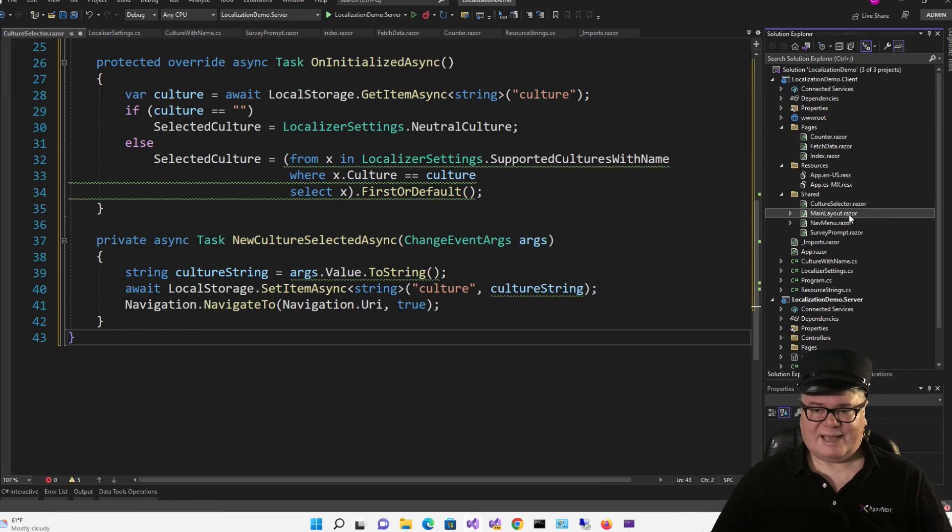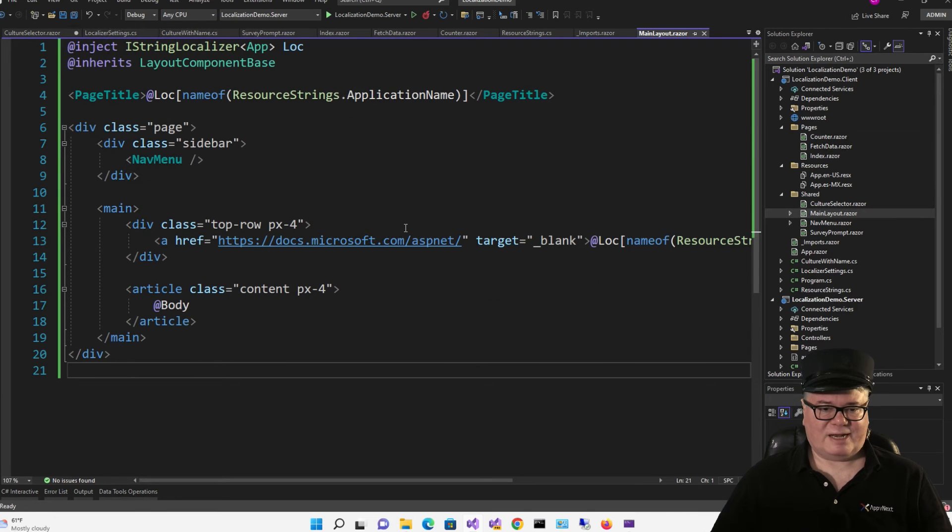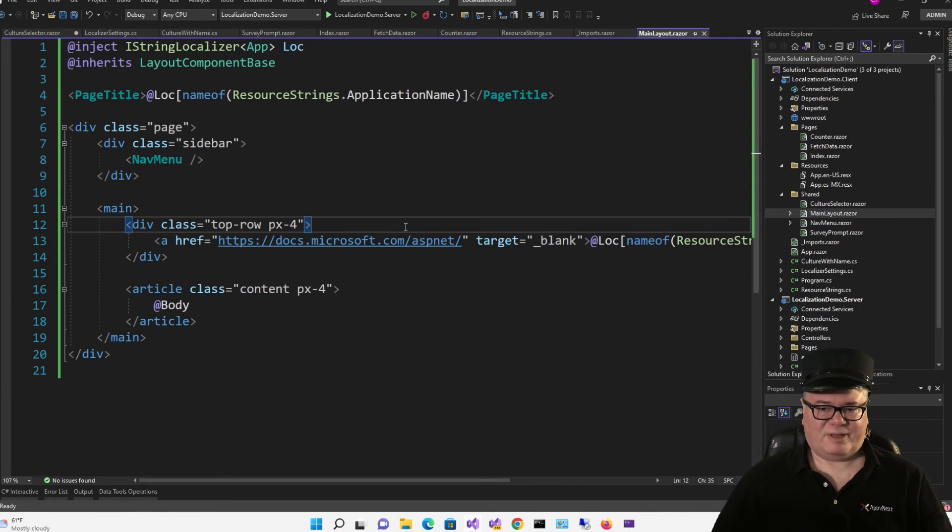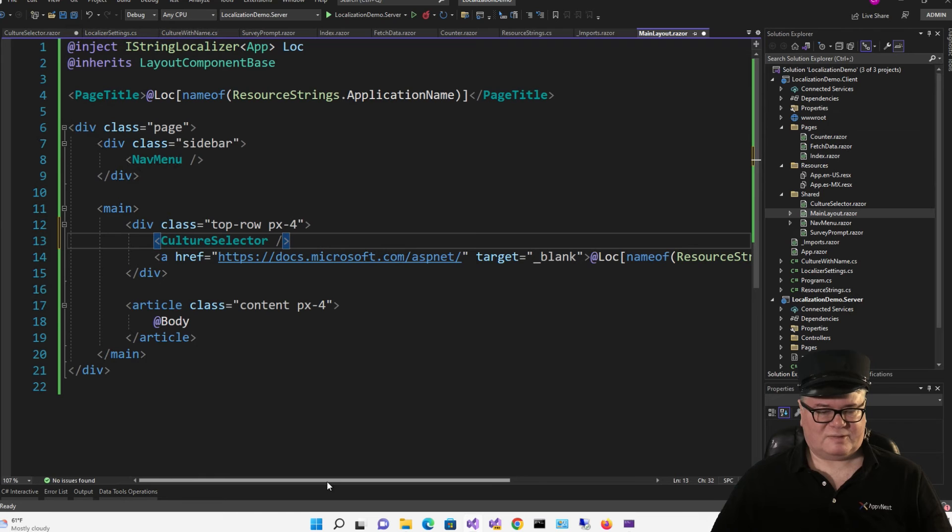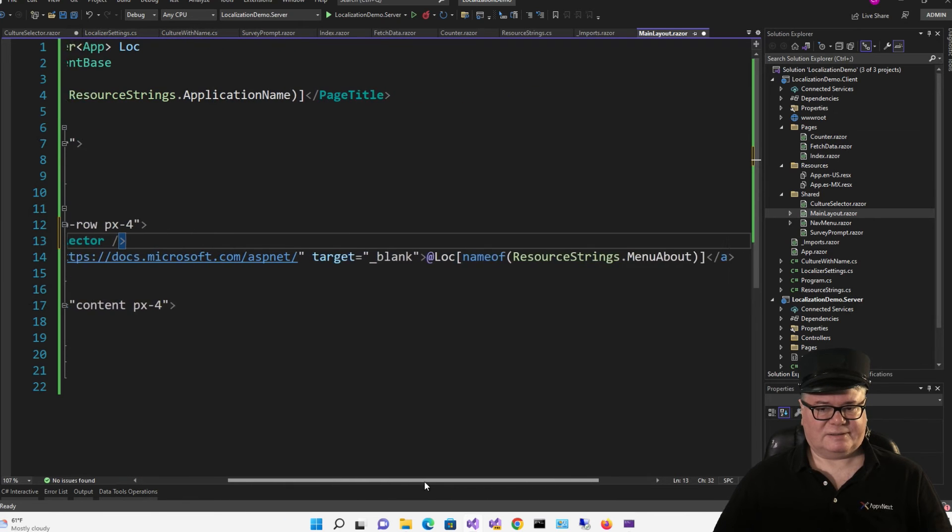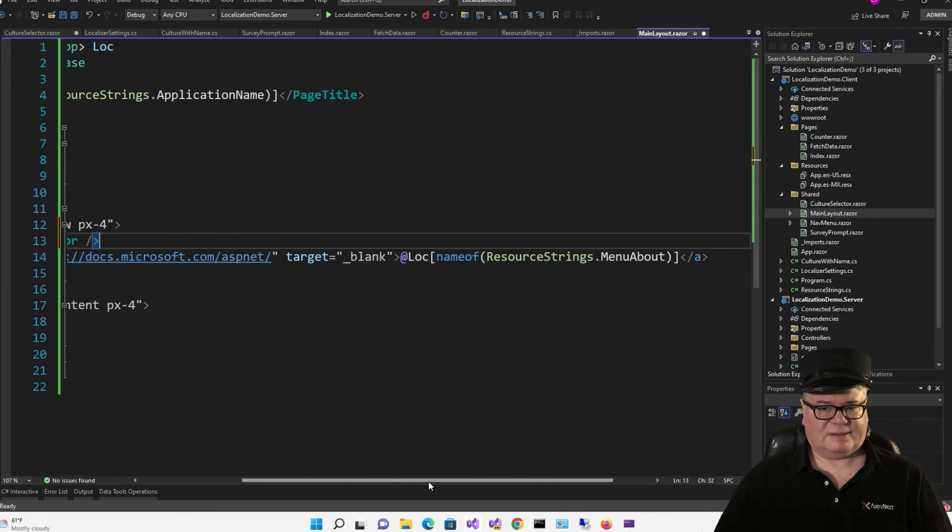Now to display this component, we're going to go to main layout and right here above our about link, we'll just instantiate a culture selector.